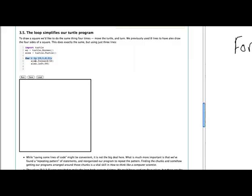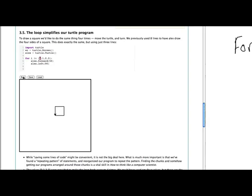And notice in this case we're not making any use of the i variable, because we don't really have any need to, but we have one, two, three, four things in our sequence. So that means we're going to execute this body of the loop four times. So if we press run, there you go. You can see we made one, two, three, four lines and four right-hand turns.